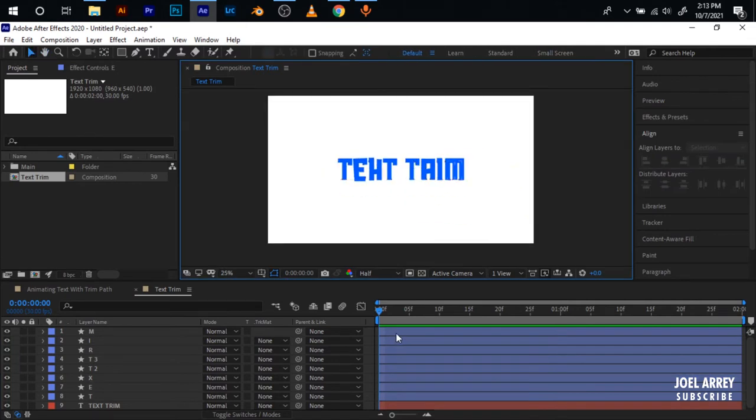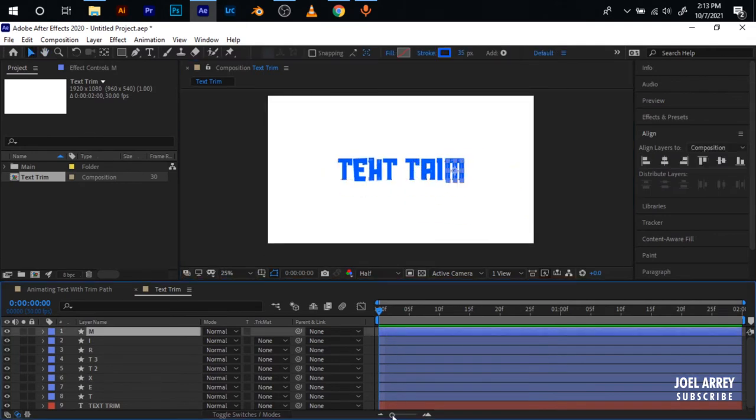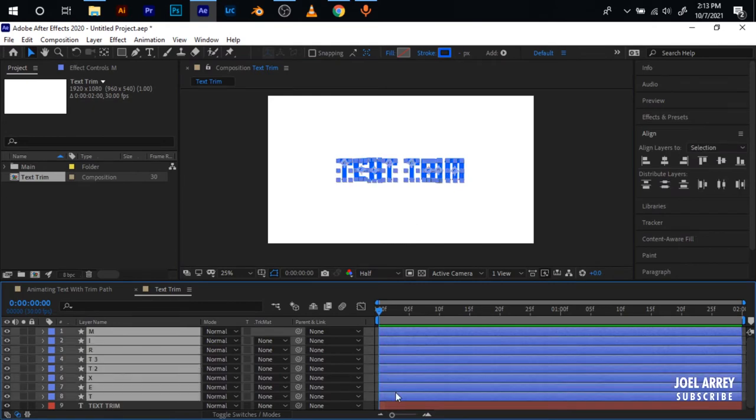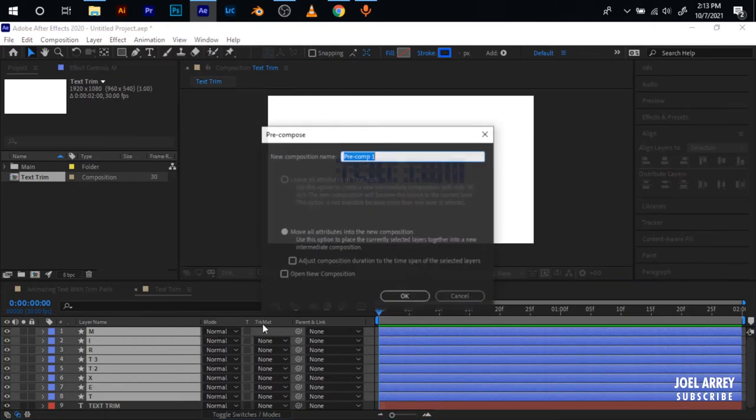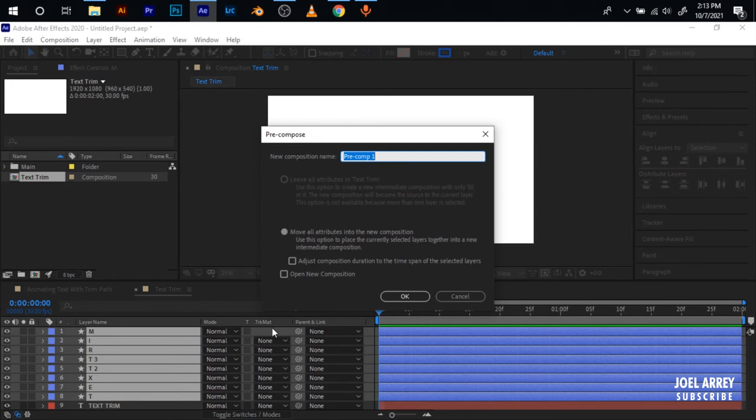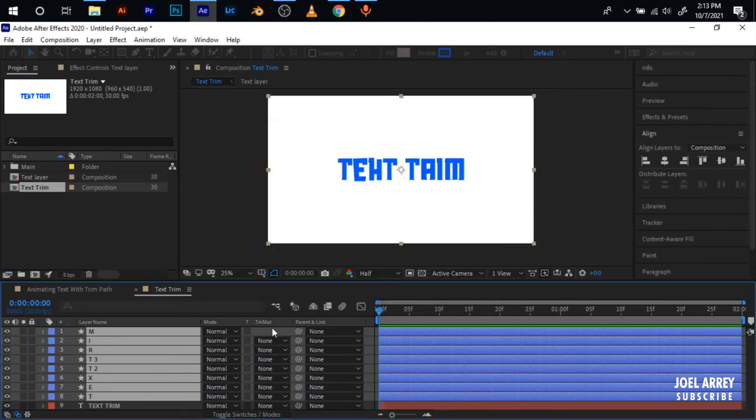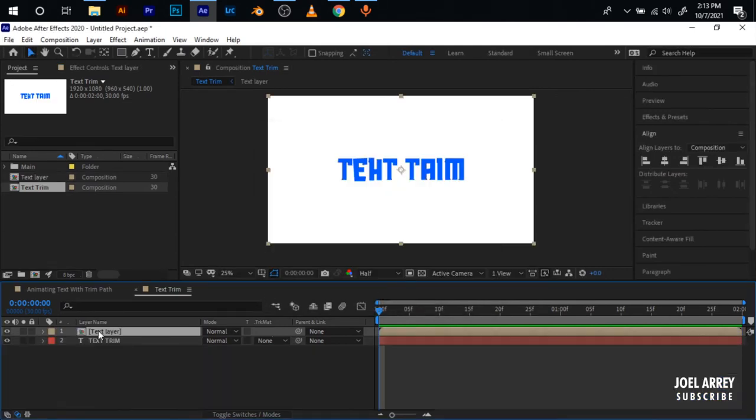With all the strokes being drawn I'm going to select everything, hold Shift and click here, right click, I'm going to pre-compose. Name this Text Layer, double click on the Text Layer.